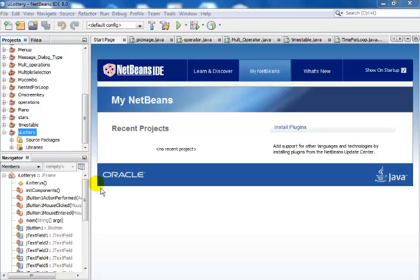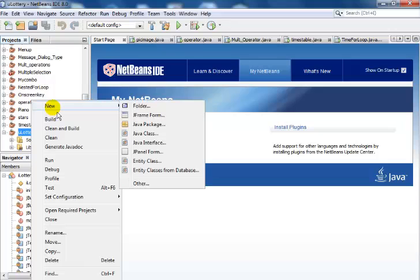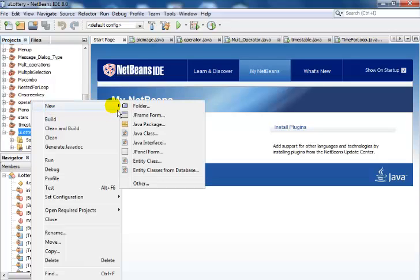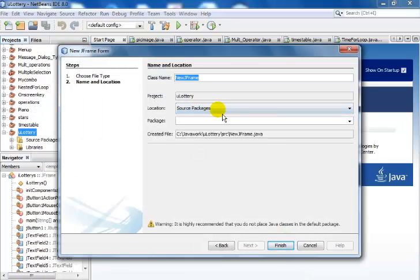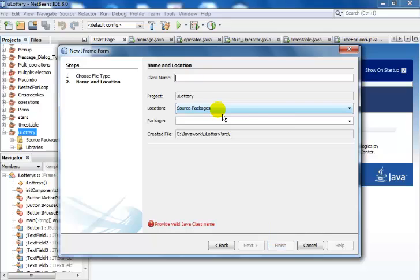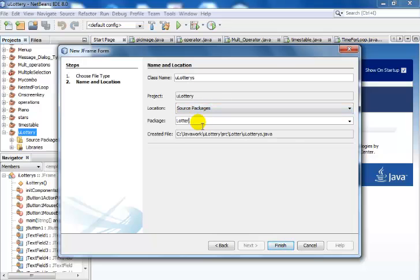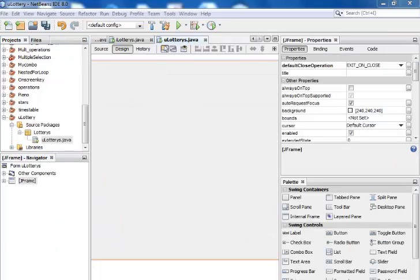Now I have my uLottery folder right here, so right click on that, go to New, and select JFrame. My JFrame is out there, so let's just call that uLotteries.